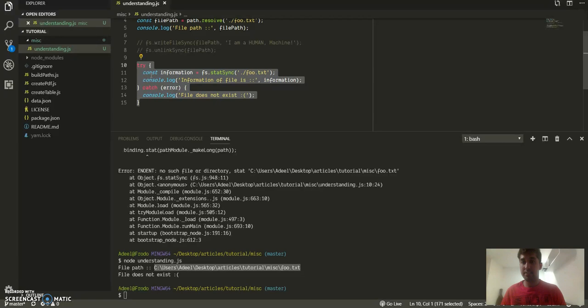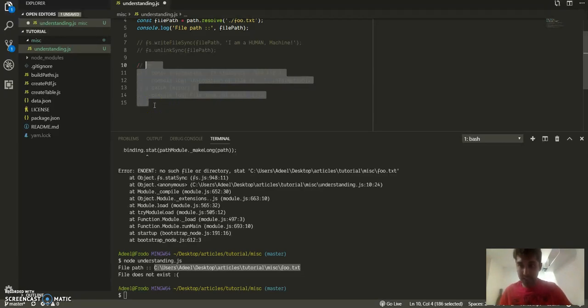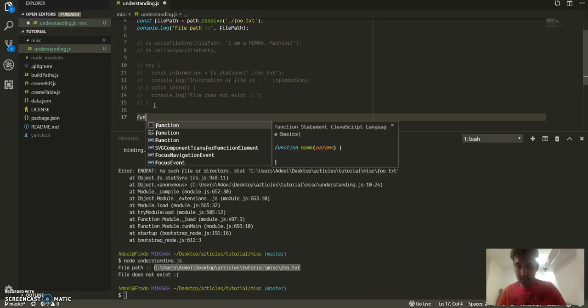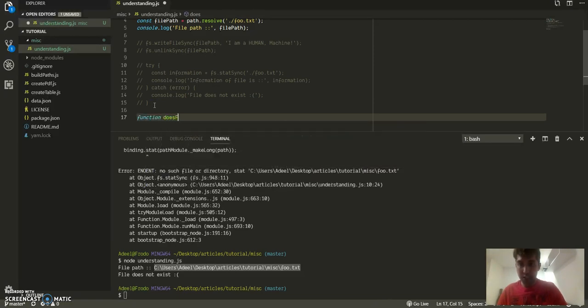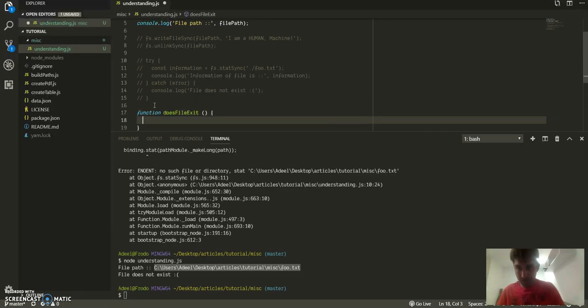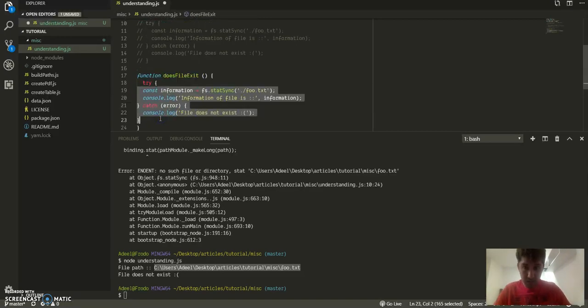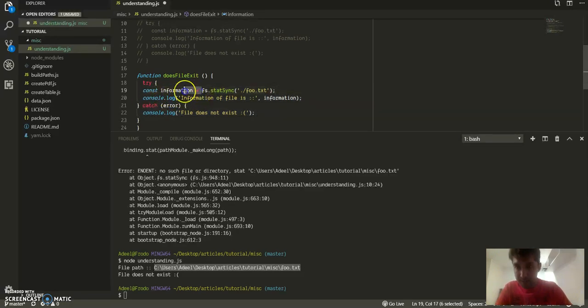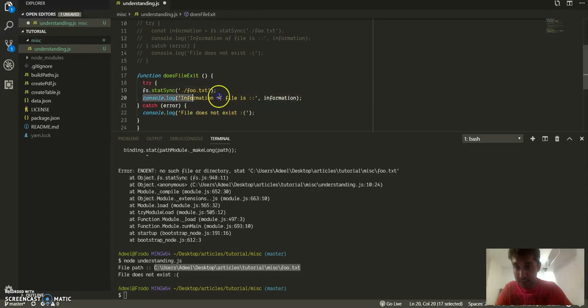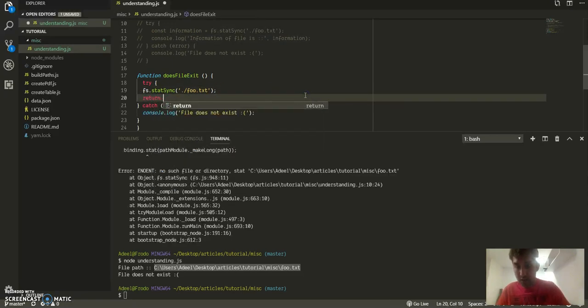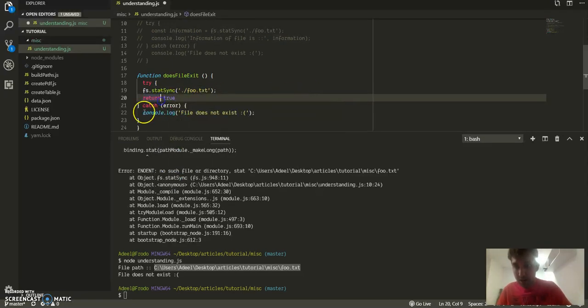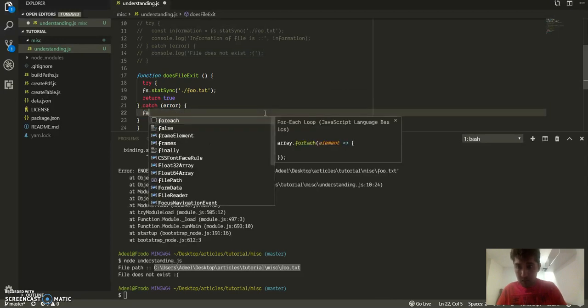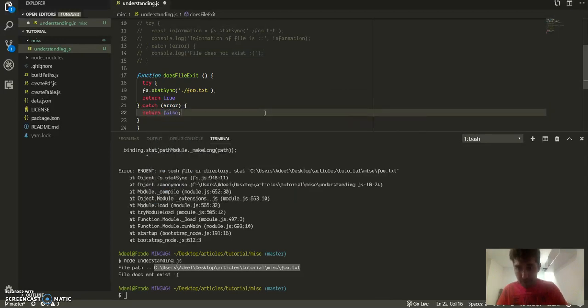Another cool thing that you can do with this is a function called doesFileExist. And if it's able to process this, if it doesn't throw an error, I'll just return true here, otherwise I'll return false.